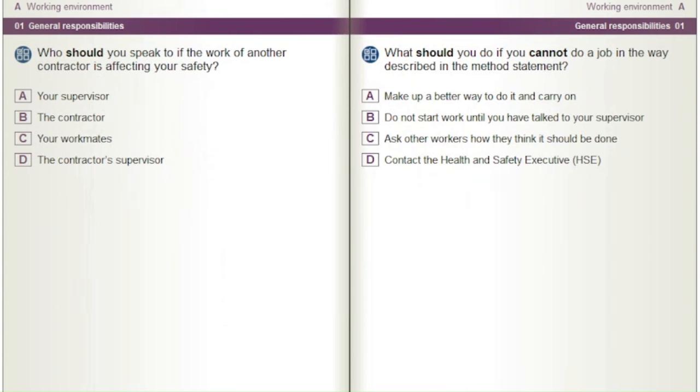Who should you speak to if the work of another contractor is affecting your safety? A) Your supervisor. B) The contractor. C) Your workmates. D) The contractor's supervisor.